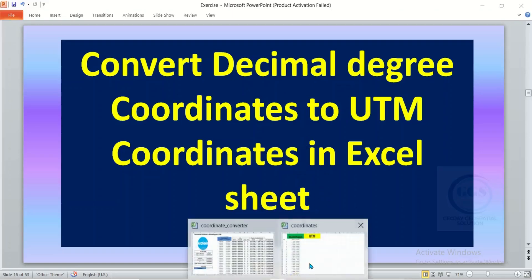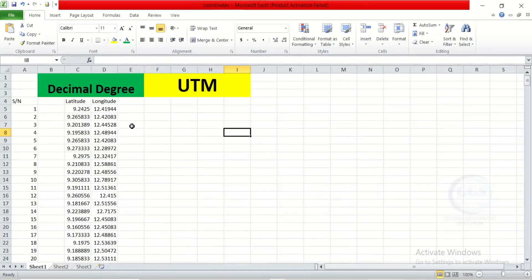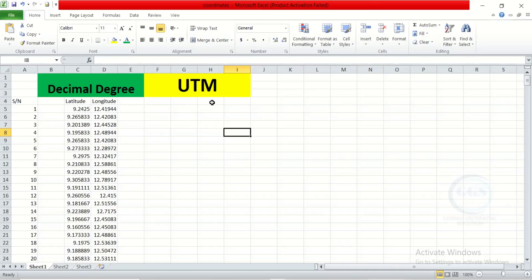So for instance, I have these coordinates in decimal degree. If I want to convert them to UTM coordinates, how do I do it? You have your latitude and longitude and you want to convert it to northing and easting.